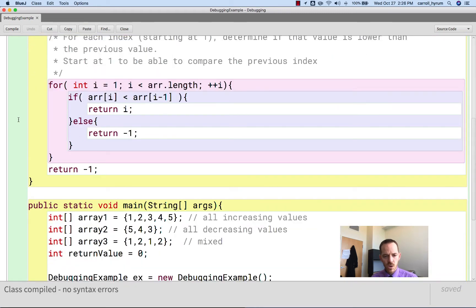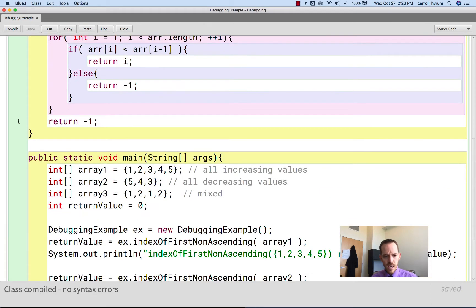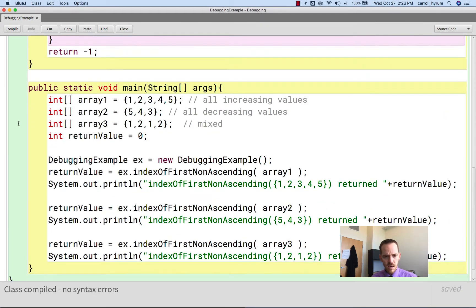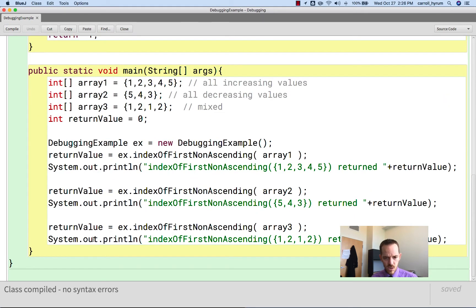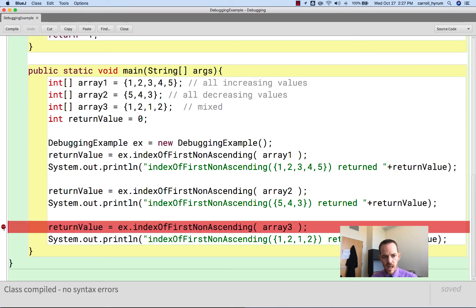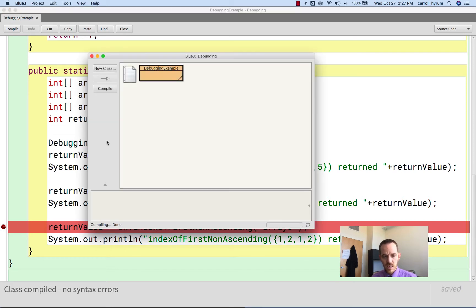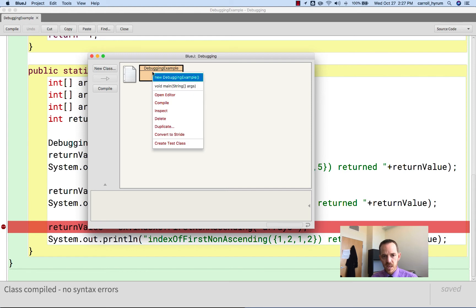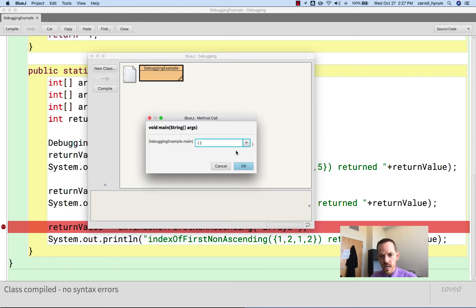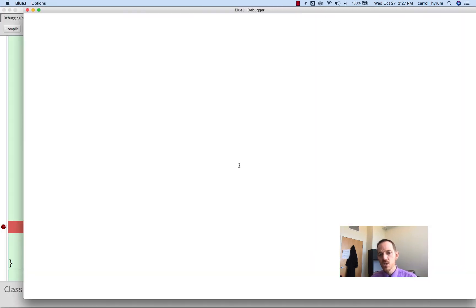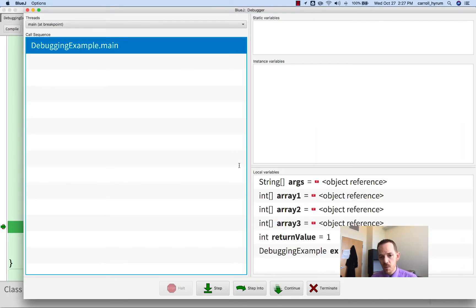The way we set a breakpoint in BlueJ is we click over here in the margin, and we should see a red stop sign. Now it needs to be saved and it needs to compile, or it can't have the breakpoint. Now what the breakpoint does for us is when we execute, it's going to execute up into that breakpoint and then stop.